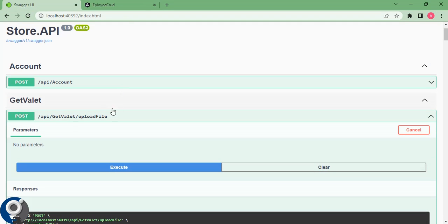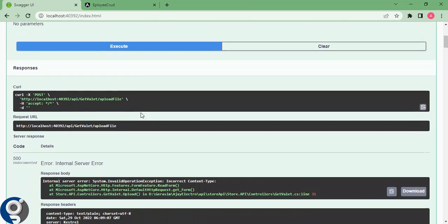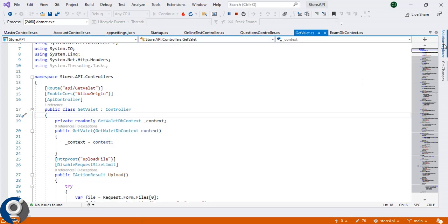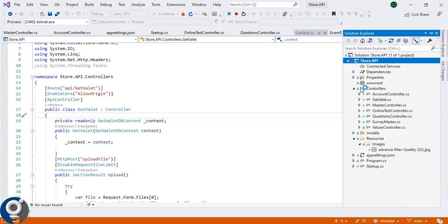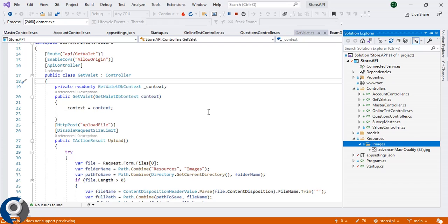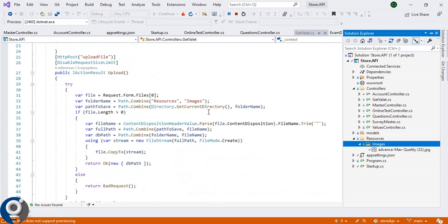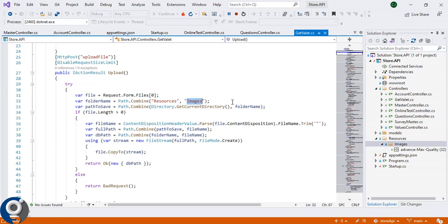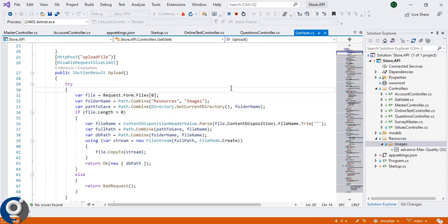In the local Swagger I have one API: 'get-valid-upload-file'. Here I can select a file and it will be stored in a particular folder. If we go to the .NET project in Solution Explorer, you can see there is a resource folder and inside that an image folder. Here is the basic API code to upload the file — whatever file I receive I will store it into the resource/images folder. This is the upload API we are going to hit with the file.